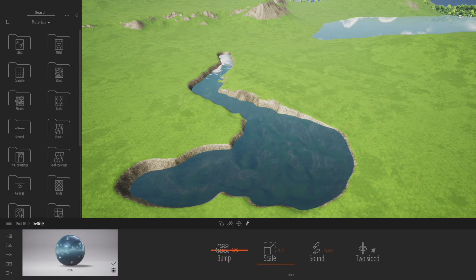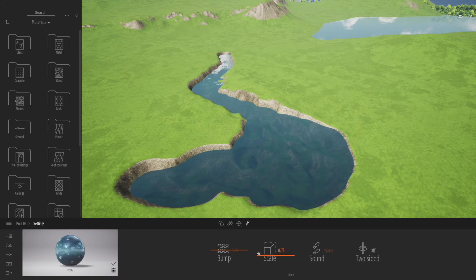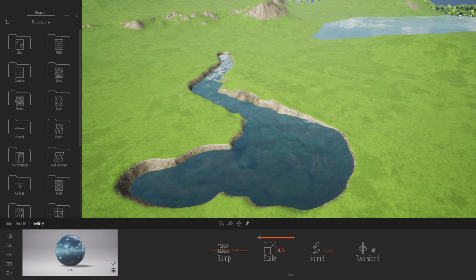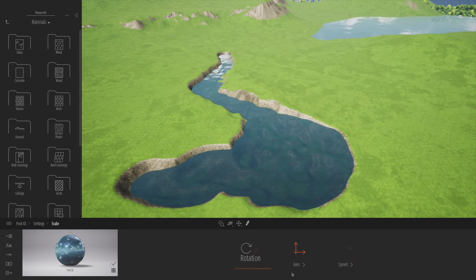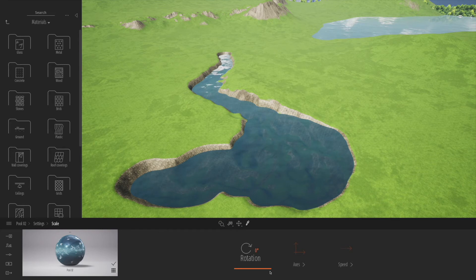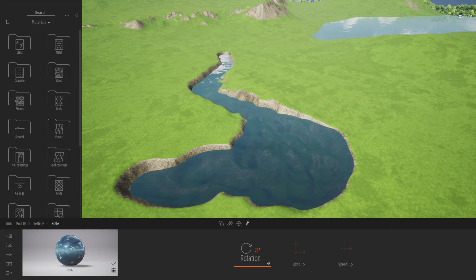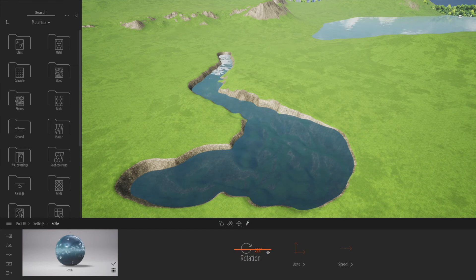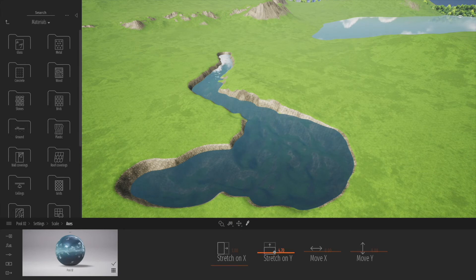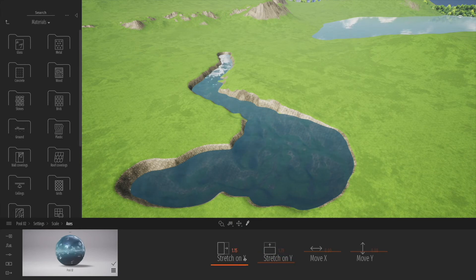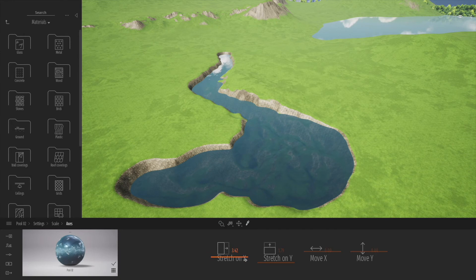You can see the water's really flat without any bump. We can change the scale of the bump as well - the ripples, if you like - depending on the kind of water you're trying to emulate or create here. You can actually rotate it around as well, and there's also a setting for speed. You can stretch on the y-axis and the x-axis as well.